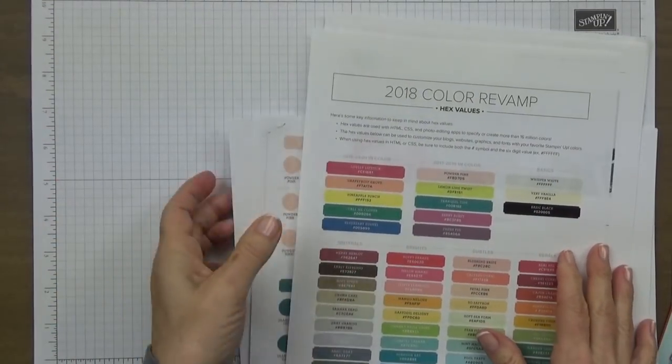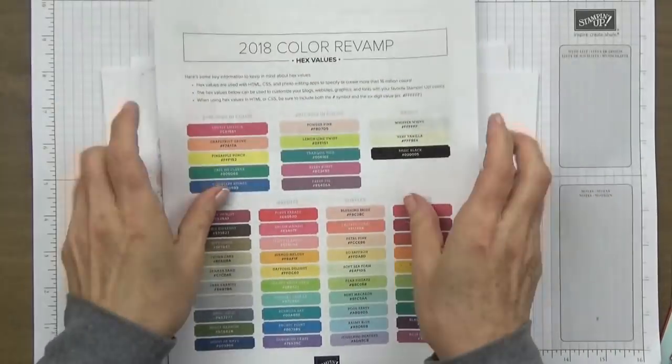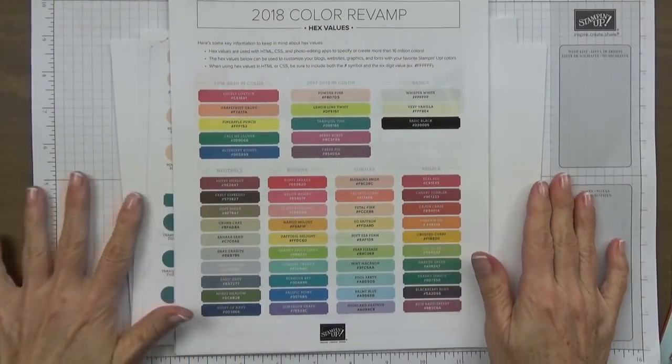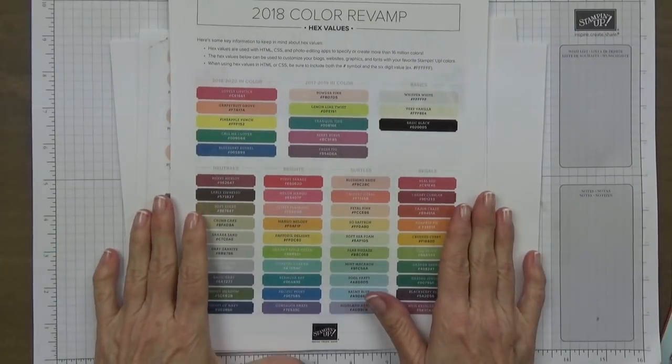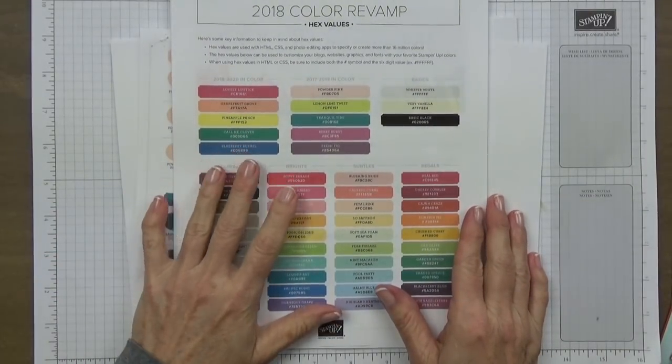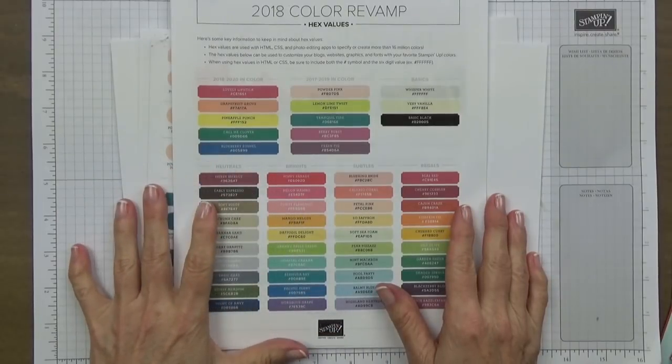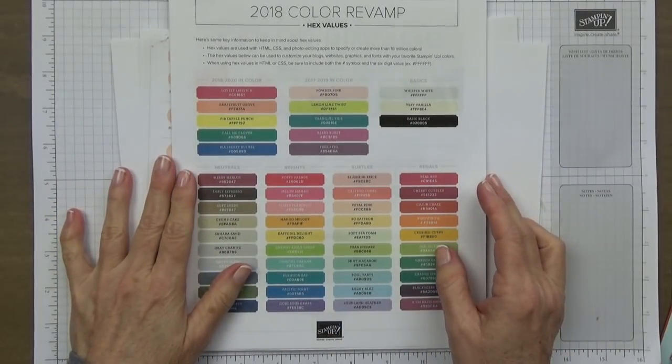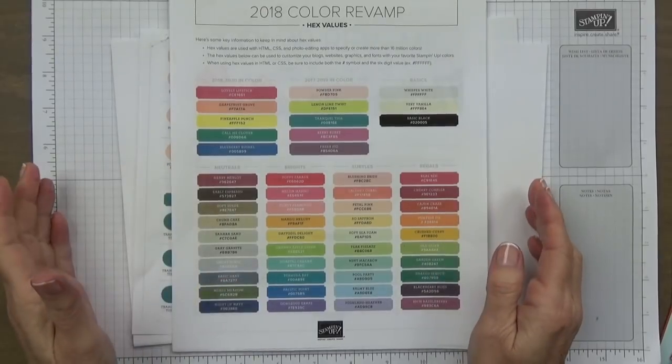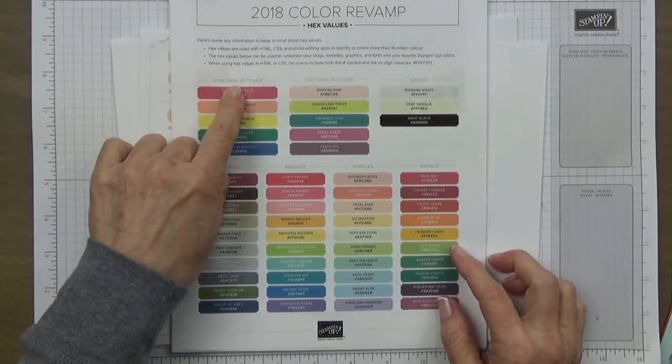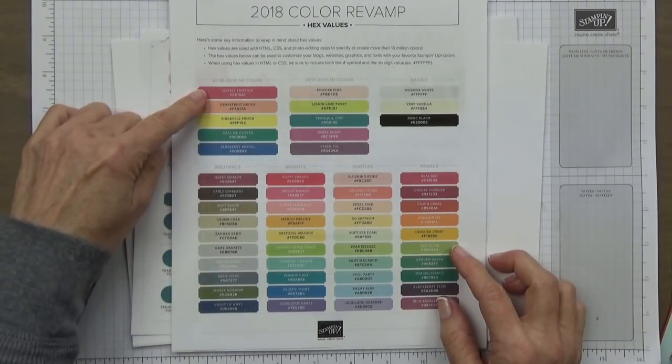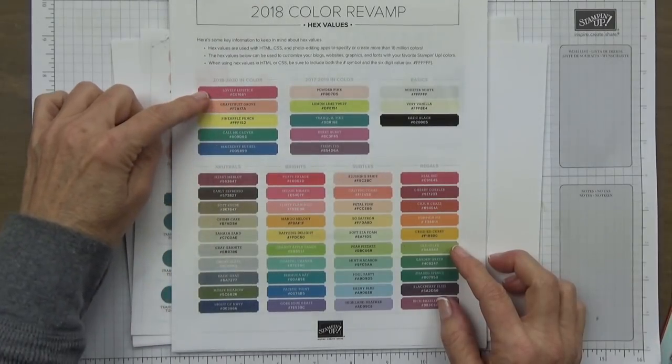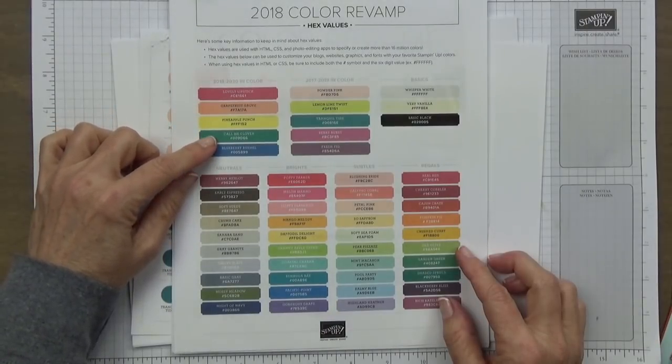Now let's move over here and I want to share some of these absolutely stunning new colors. This is over on my blog and you can go over and print this out for yourself. This is called the 2018 color revamp hex values.